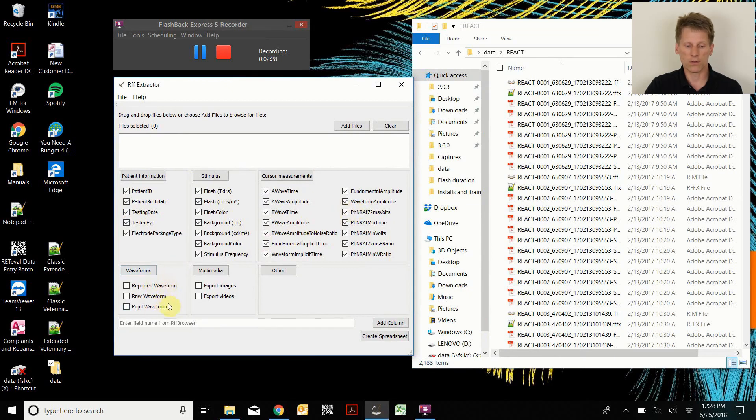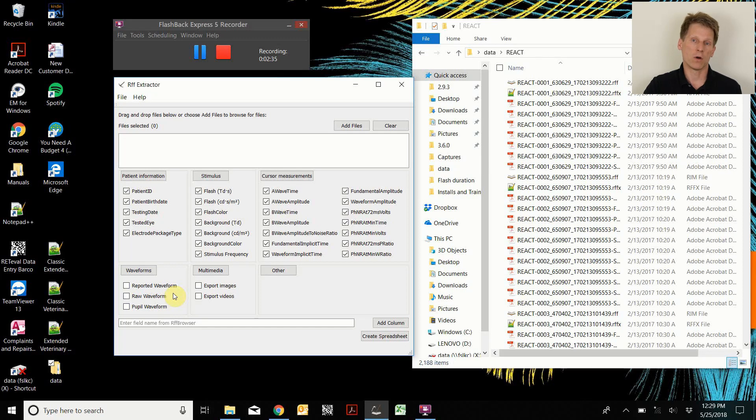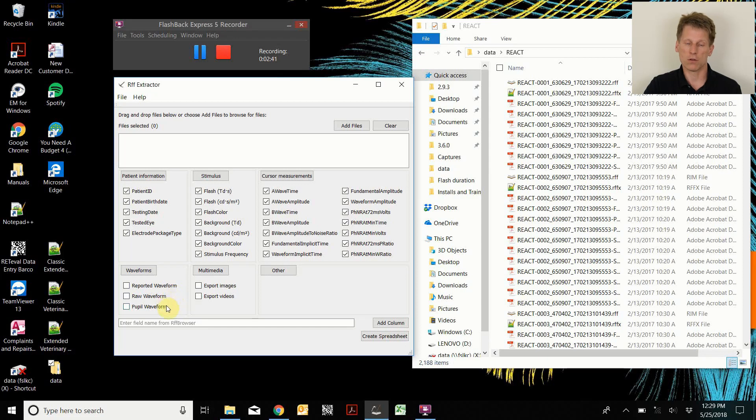You can also export the reported waveforms as shown in the PDF report, the raw waveforms if you want to. Those are the raw A to D values. If you want to do your own analysis, you can also look at the pupil waveform.